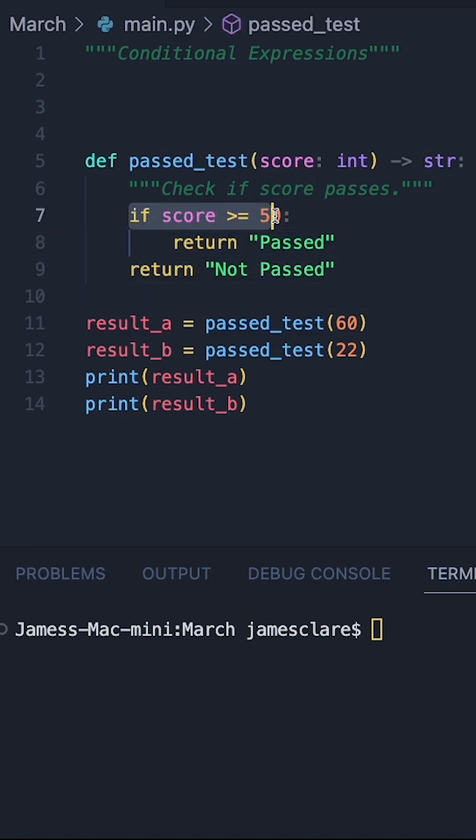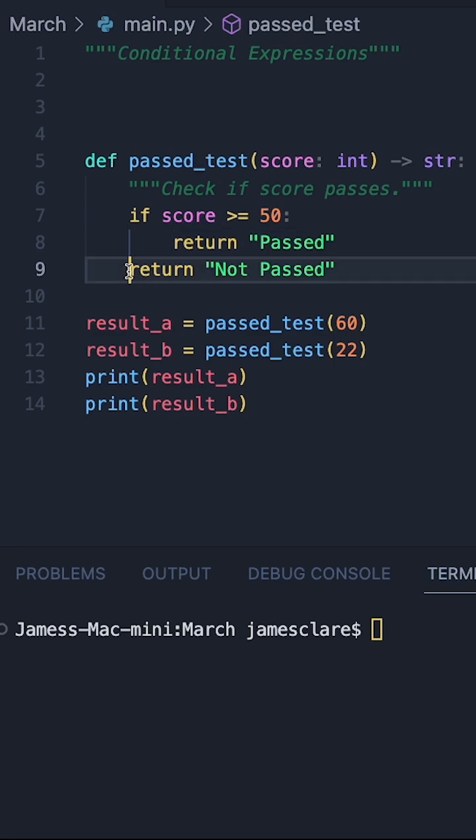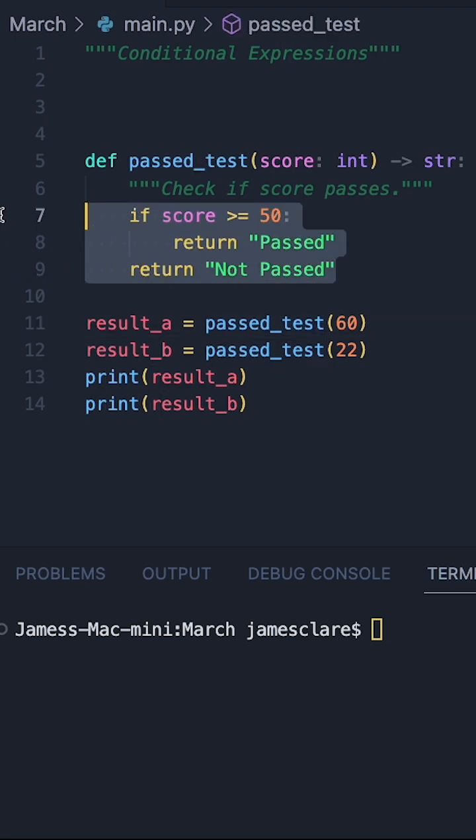So if they're getting 50 or more we're going to return this, if not we're going to return this. And this bit here can actually be converted into a one-liner conditional expression.